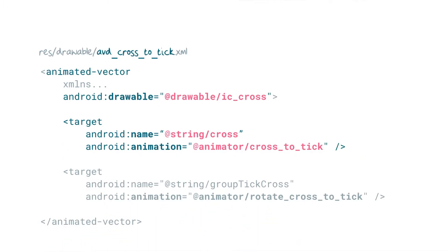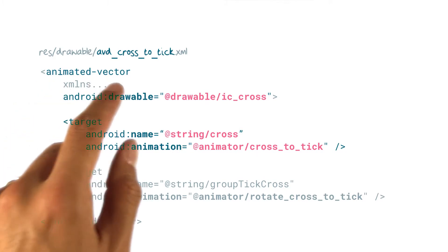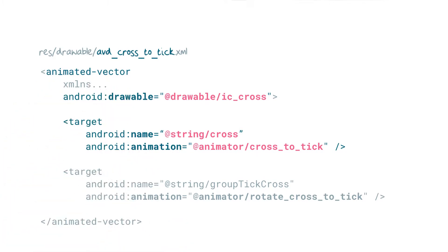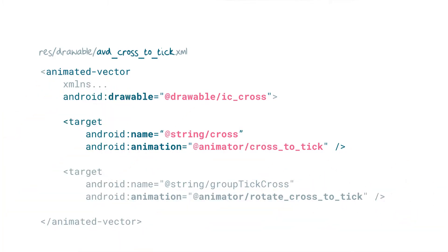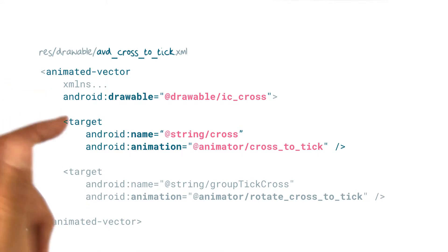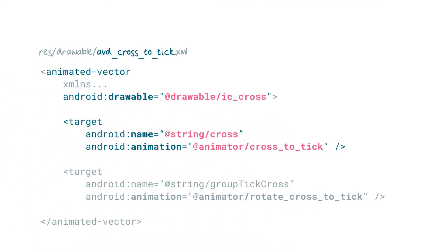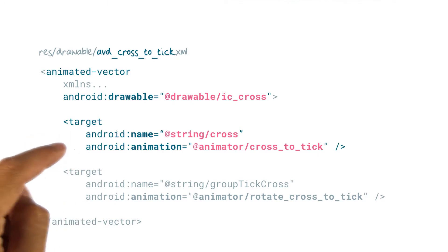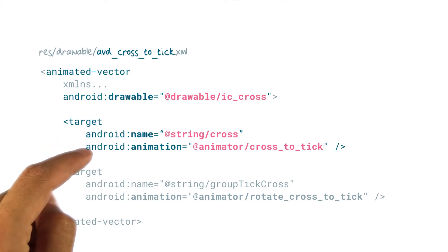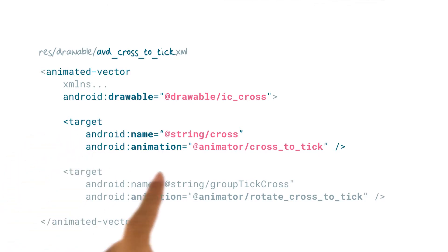Finally, we create an animated vector drawable which connects the image to the animator. For example, this animated vector drawable acts on the IC cross vector drawable. It targets one of the path sections by name, here, the cross path.